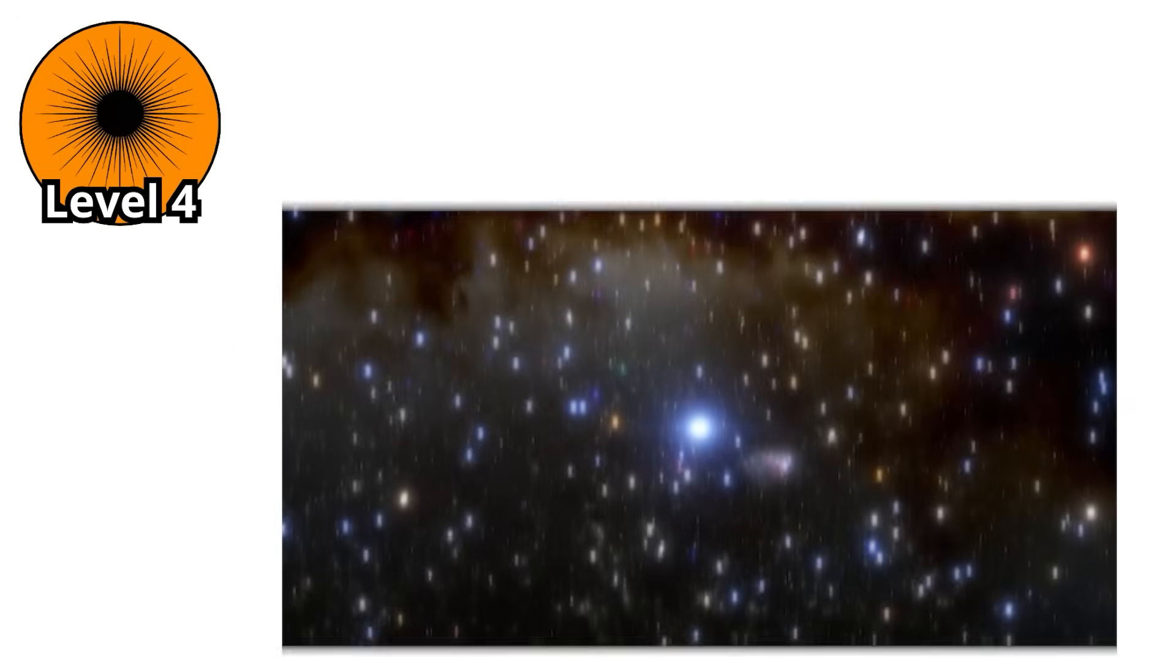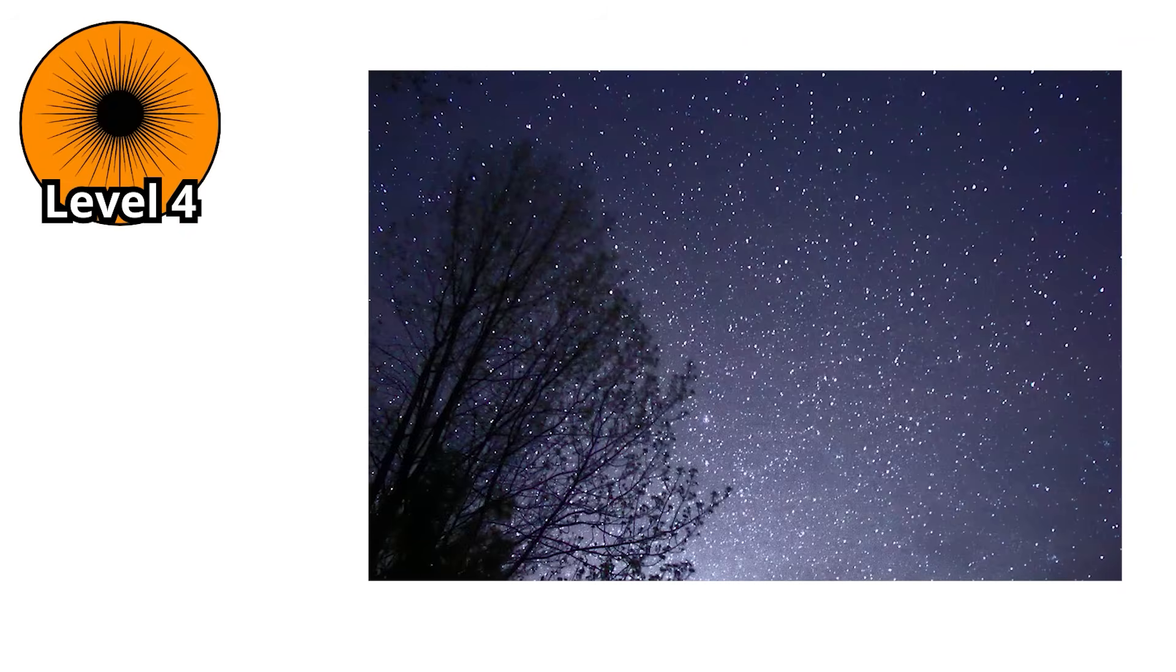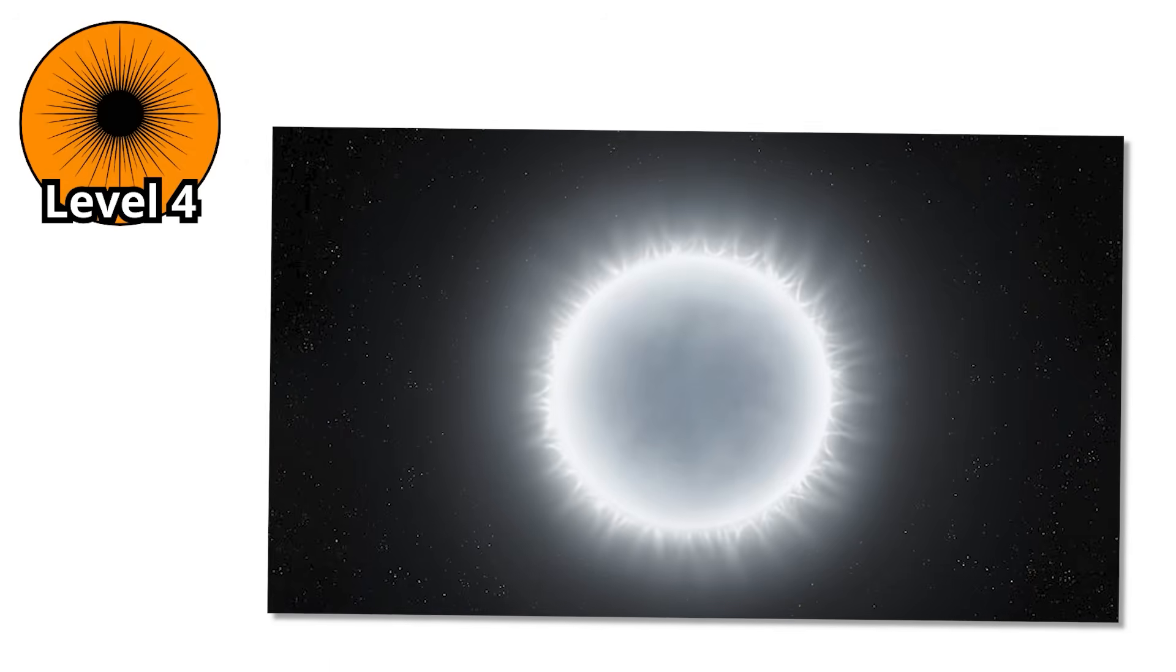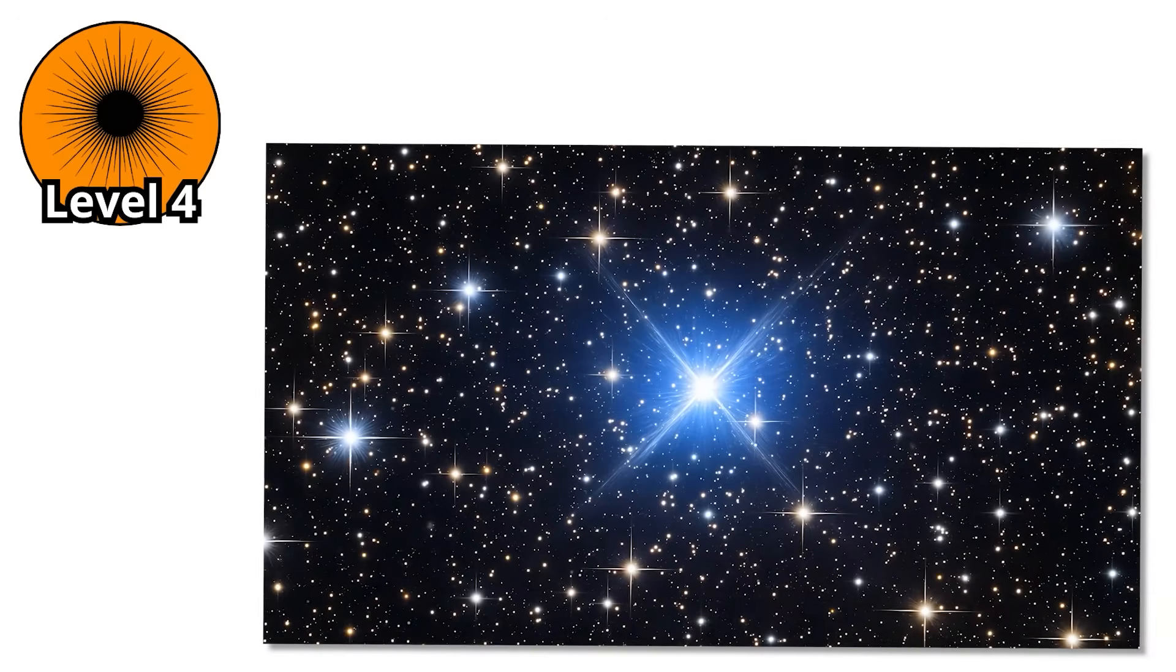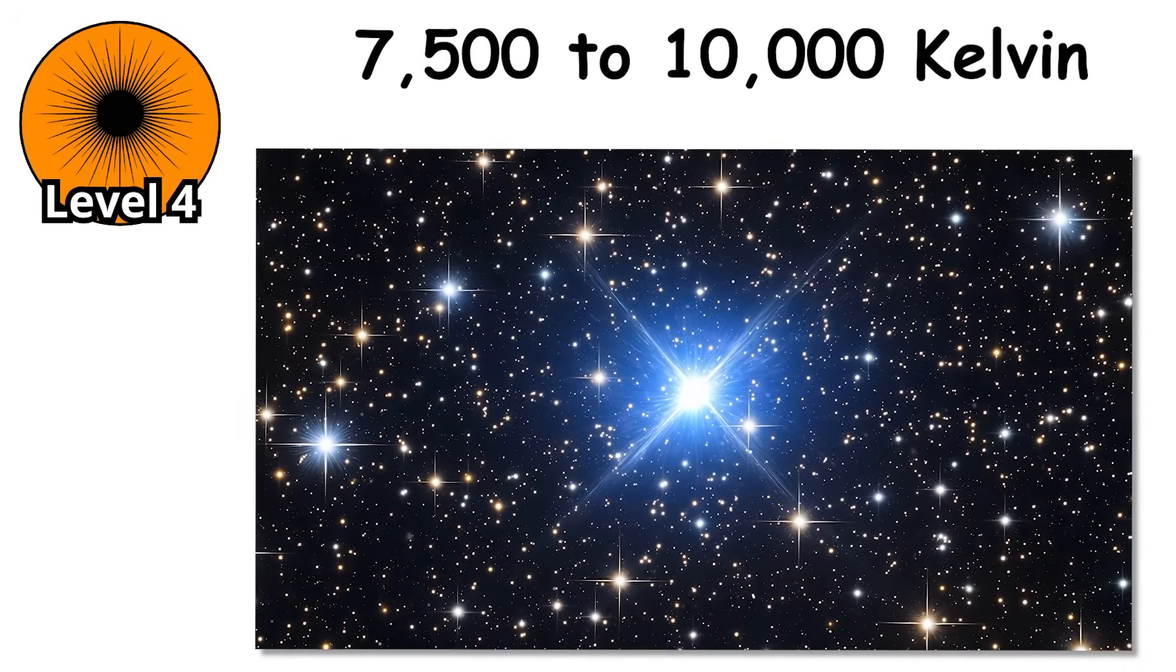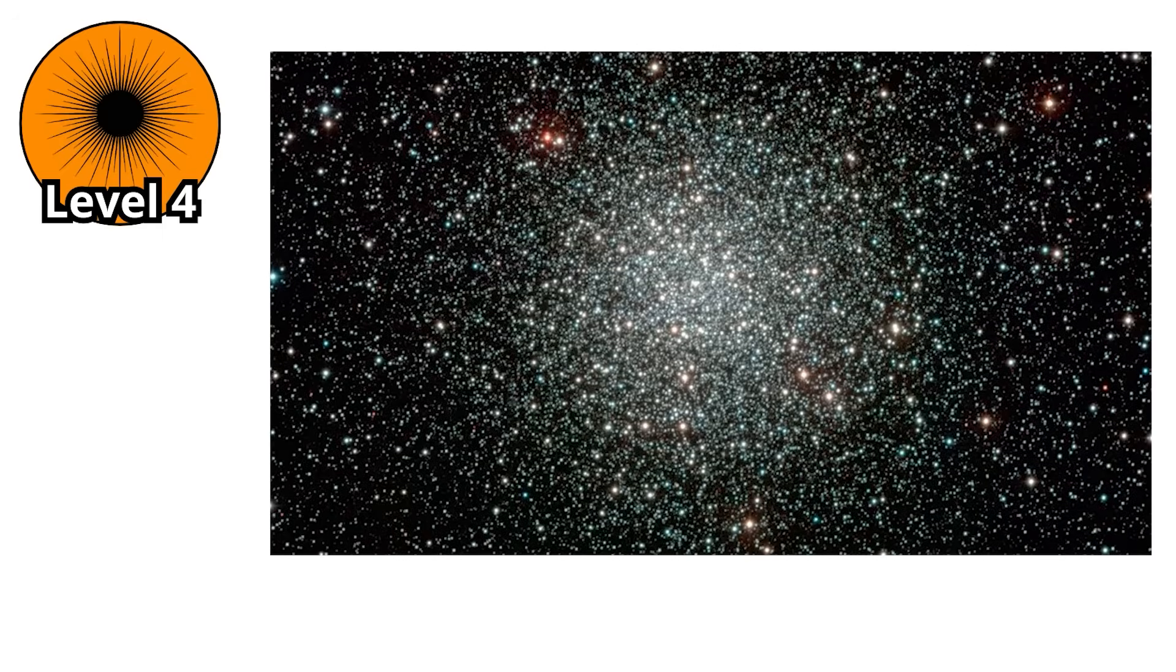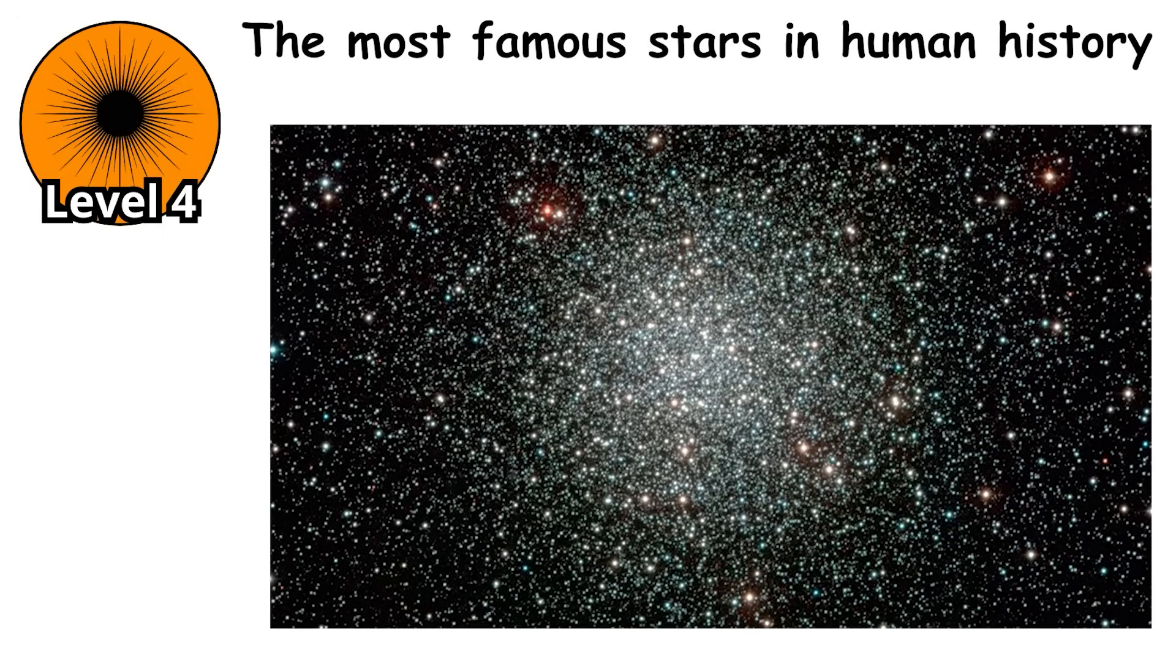Level 4. As we climb higher up the stellar ladder, the stars become sharper, brighter, and far more unforgiving. Welcome to the world of A-type stars. Dazzling white-hot beacons that dominate the skies with their brilliance. These stars blaze at around 7,500 to 10,000 Kelvin, nearly twice the temperature of our sun, and shine tens of times brighter. Their pure white glow is unmistakable, and some of the most famous stars in human history belong to this class.